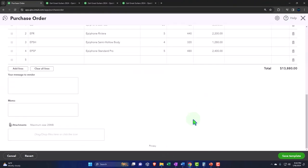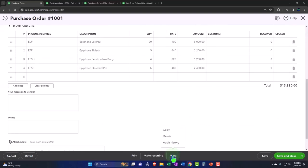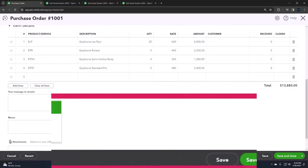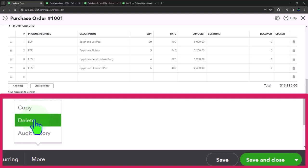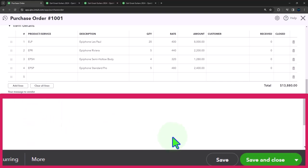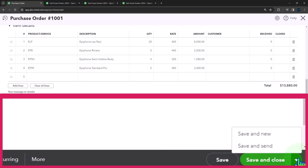And then under the More, we can copy it. So notice that purchase orders can get quite complex, especially in a job cost system when you're ordering material. So you might have a situation where you want to copy the purchase order so you don't have to add all the lines over again. You can delete it, you can add audit history. We could save it, and then over here we've got save and new, save and send, which is probably most likely the case if we had an email system, which is often the case these days. And we're going to save and close it, however.